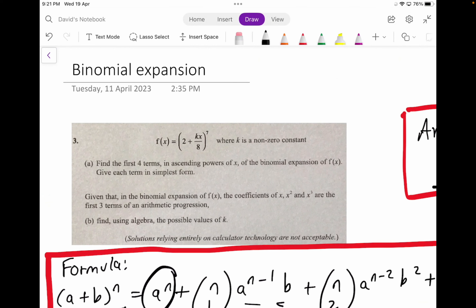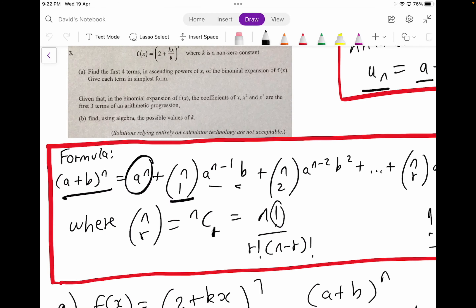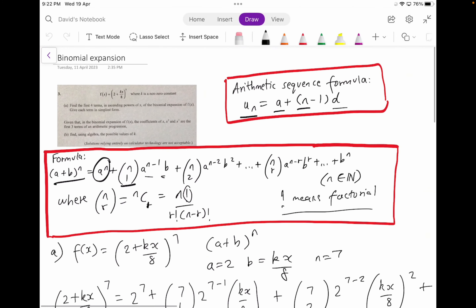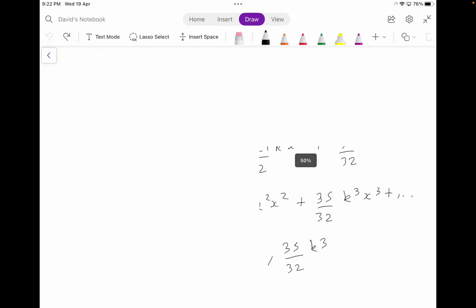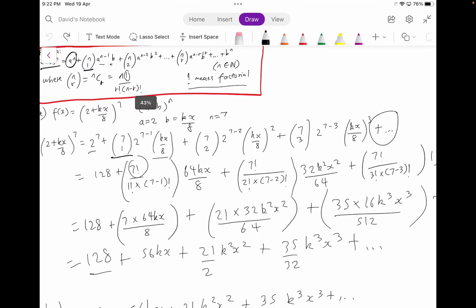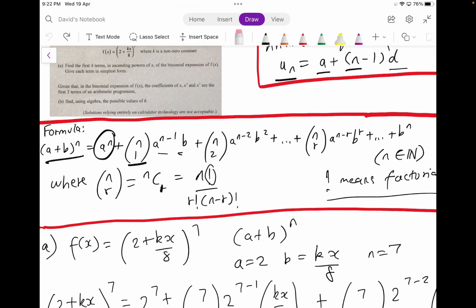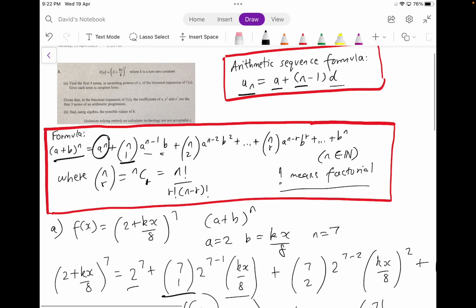Alright, so binomial expansion. The main thing you need to recall about binomial expansion is that the formula is given to you in your formula sheet. So what you need to do is look at the formula in your formula sheet based on the concept of binomial expansion. The formula in the red box is the formula for binomial expansion. You'll see there's an exclamation mark — this just means factorial. That's all you need to remember about that part.